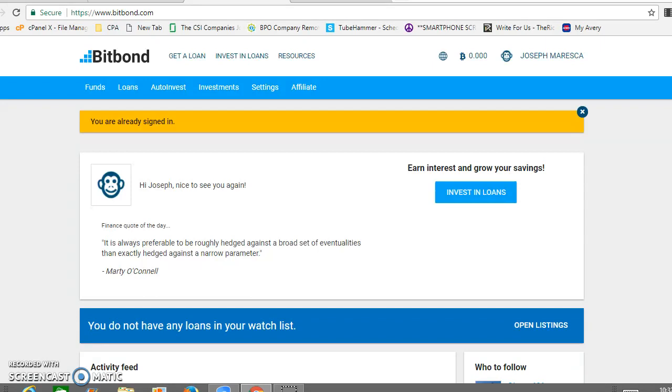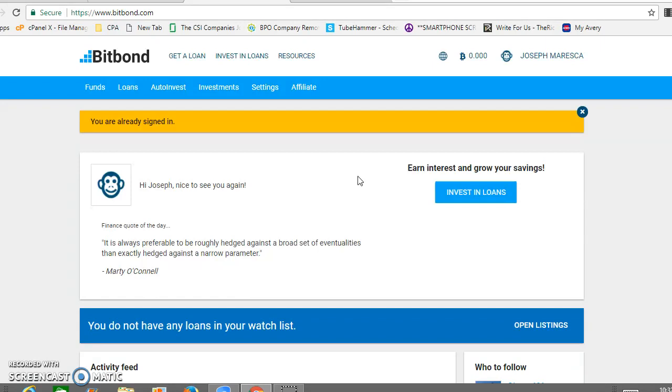So let's take a look. This is the BitBond control panel. I have an account, so you can actually get a loan too if you need capital for a small business. But I'll do that in a different video. I'm just talking about investing in loans.